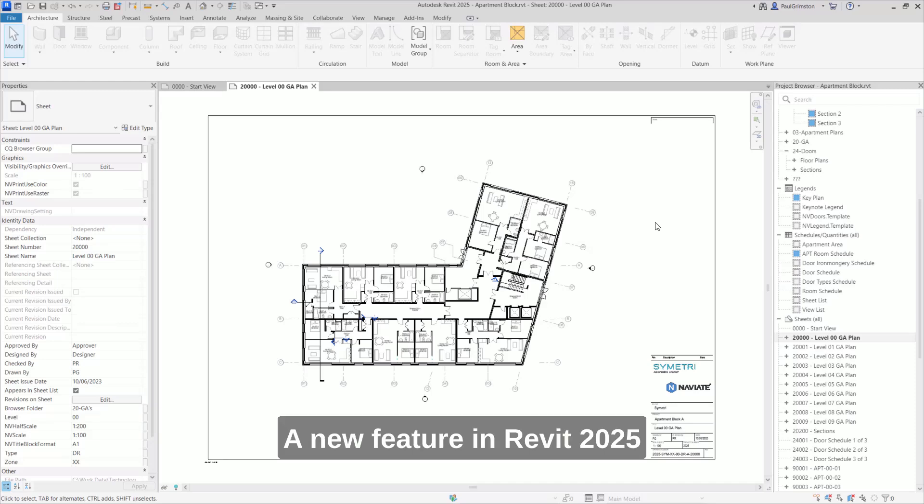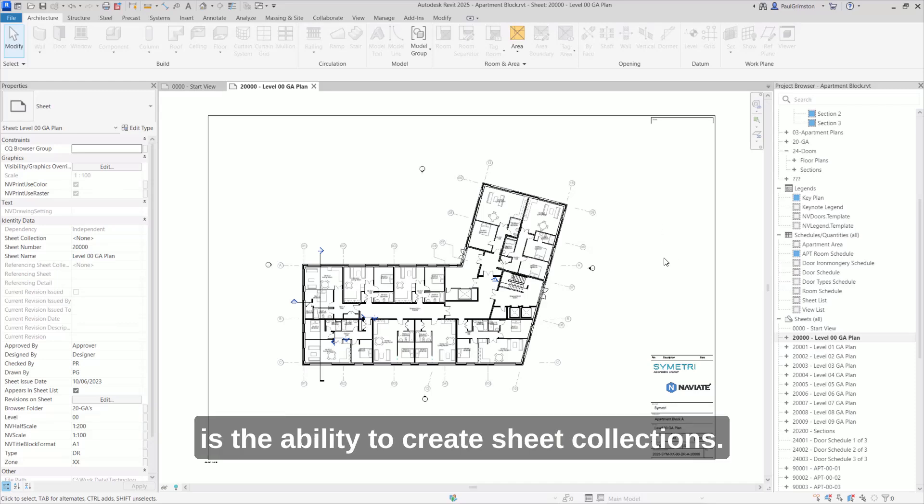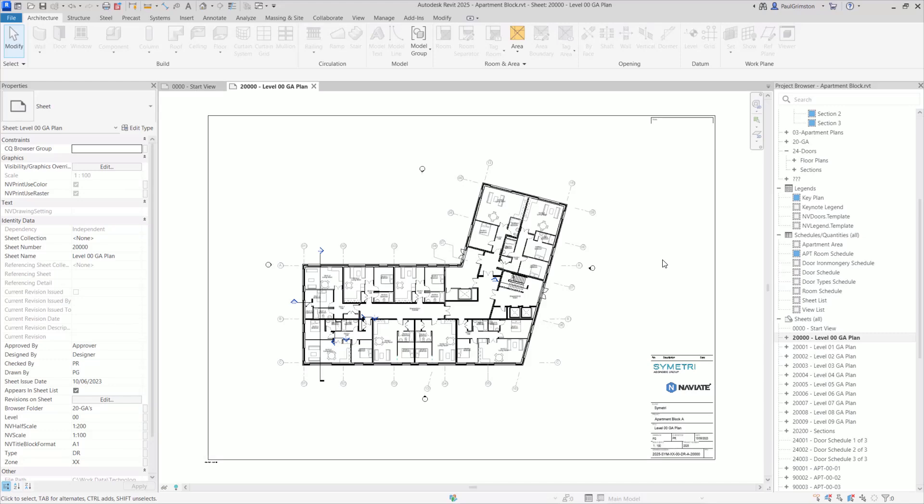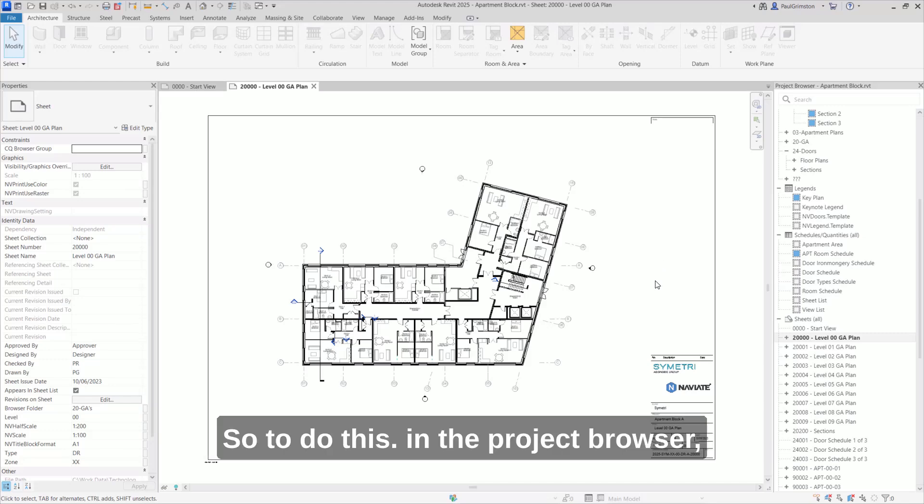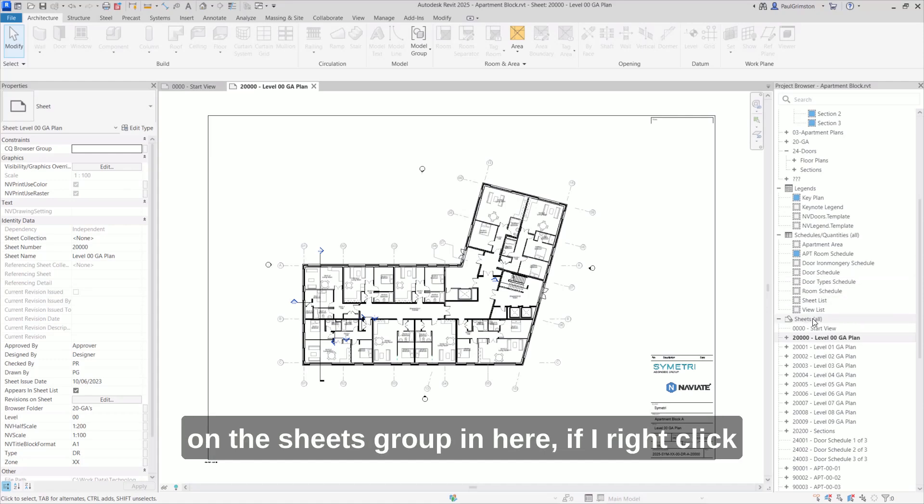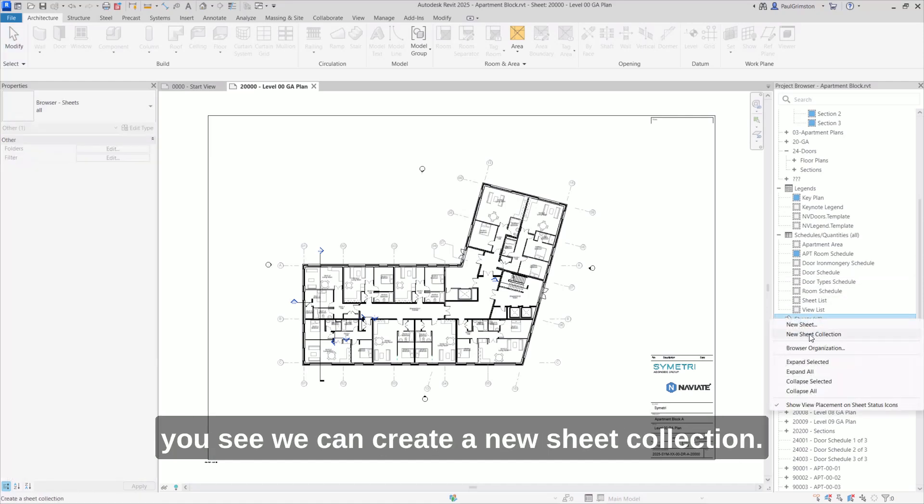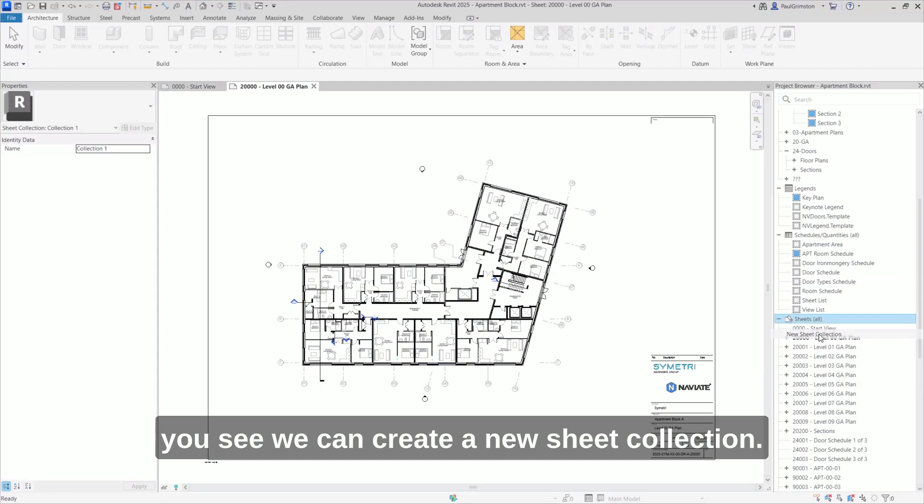A new feature in Revit 2025 is the ability to create sheet collections. To do this, in the Project Browser on the Sheets group, if I right click, you see we can create a new Sheet Collection.